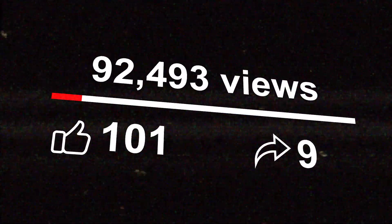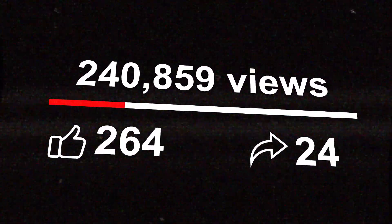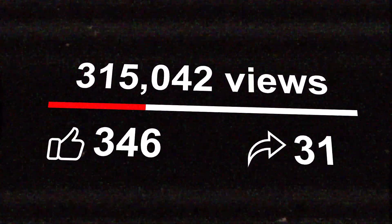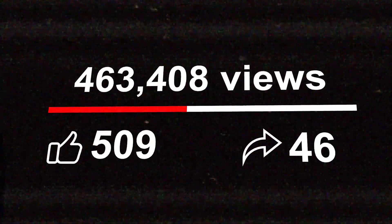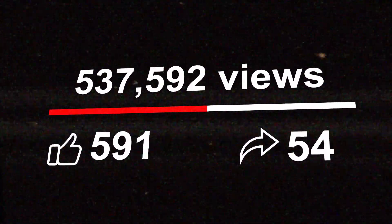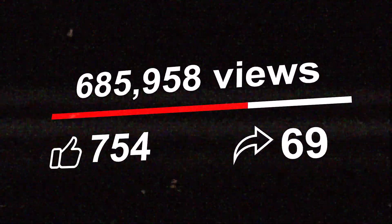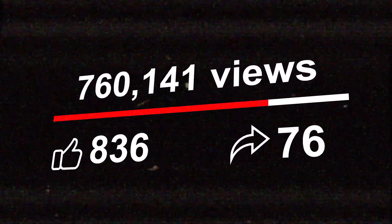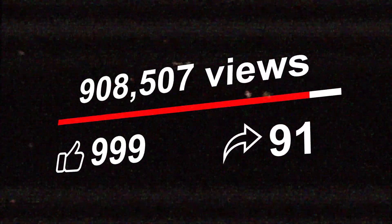Imagine effortlessly skyrocketing your YouTube views, transforming your channel into a thriving community. Feel the excitement of authentic engagement, real subscribers, and a surge of genuine interaction.